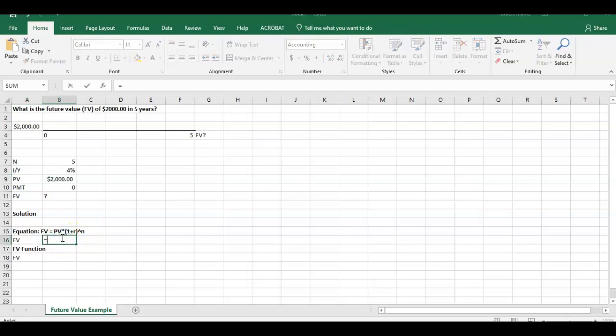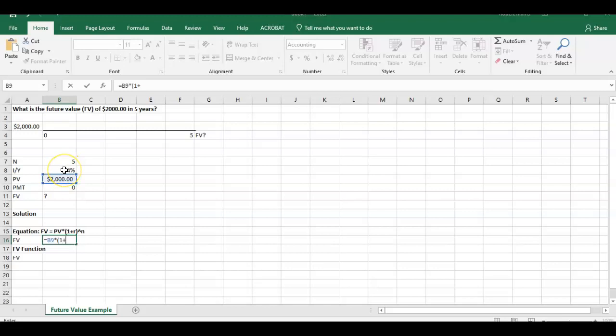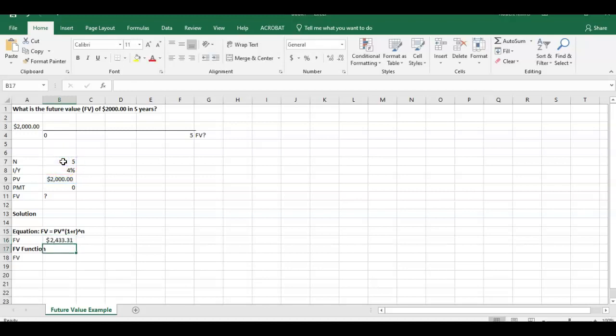So it says future value equals the present value multiplied by one plus R to the power of N. So that's the equation you've probably seen in a textbook before. So if we put this in, this would say $2,000 multiplied by one plus your discount rate here, 4%, close parenthesis to the power of N. We have five years. We hit enter.